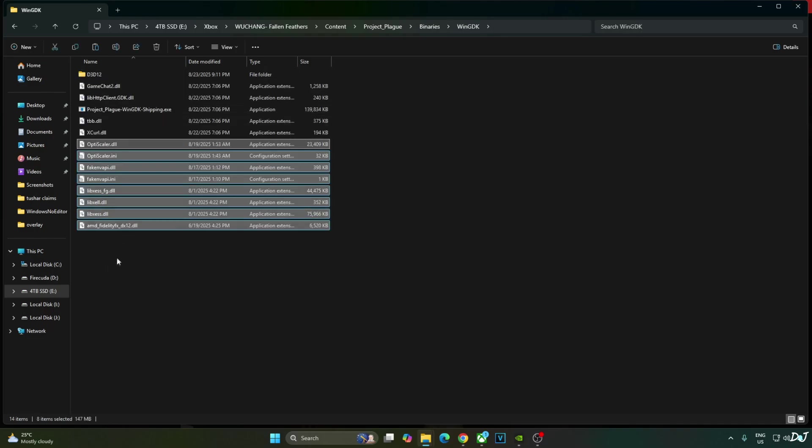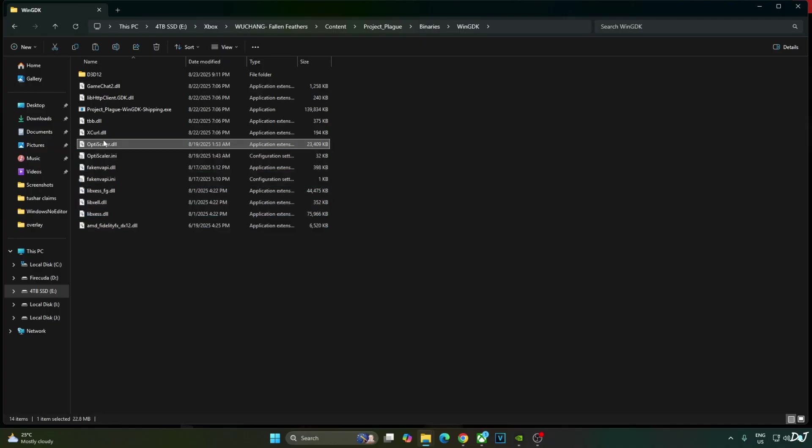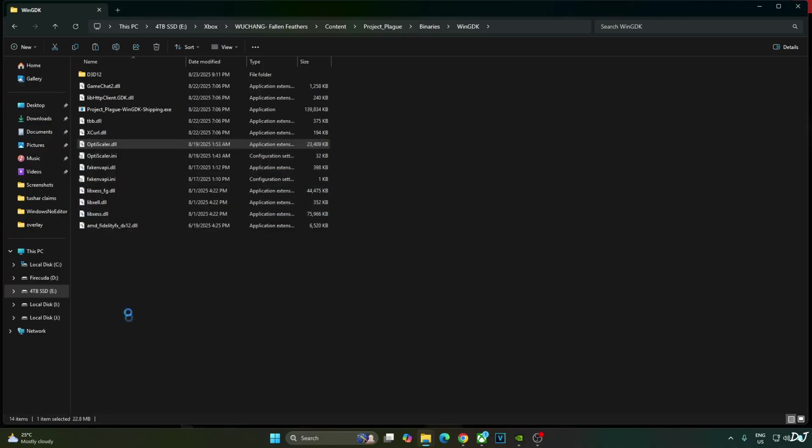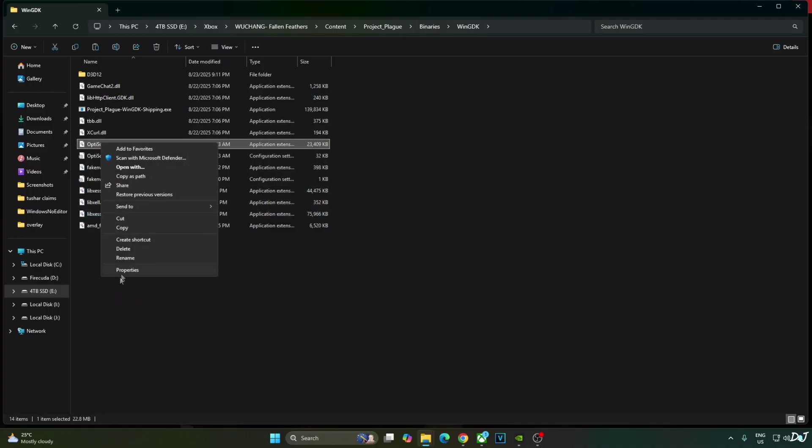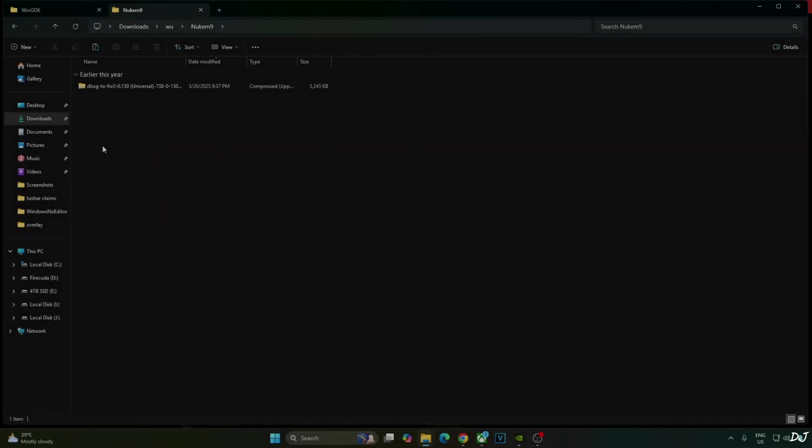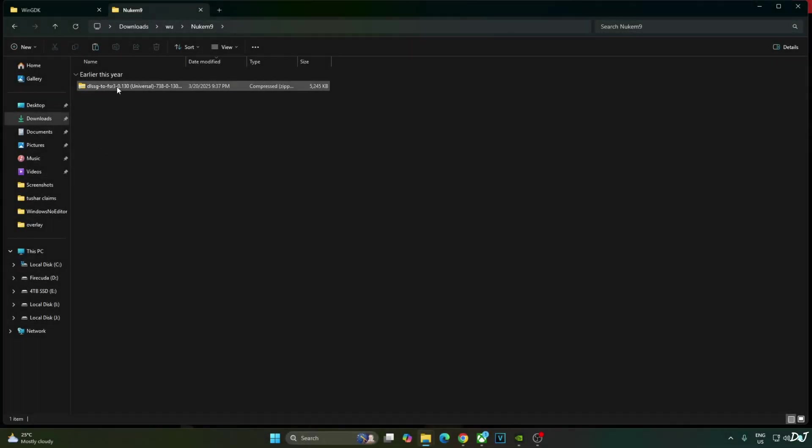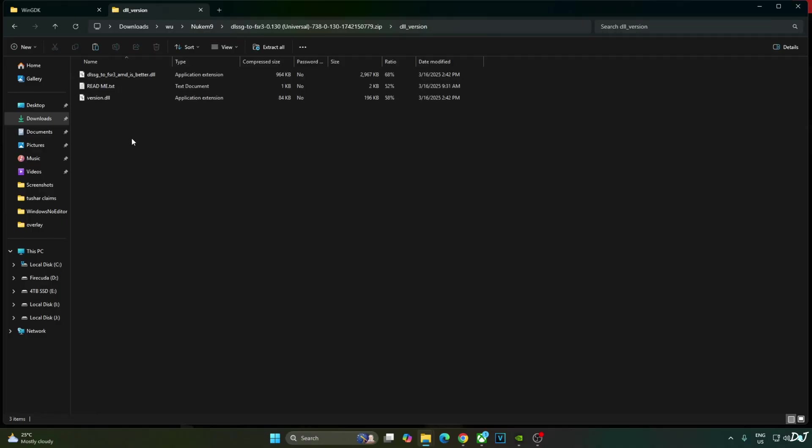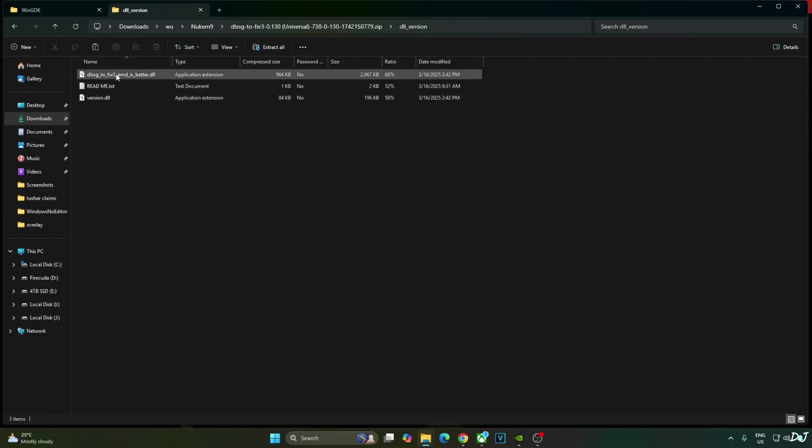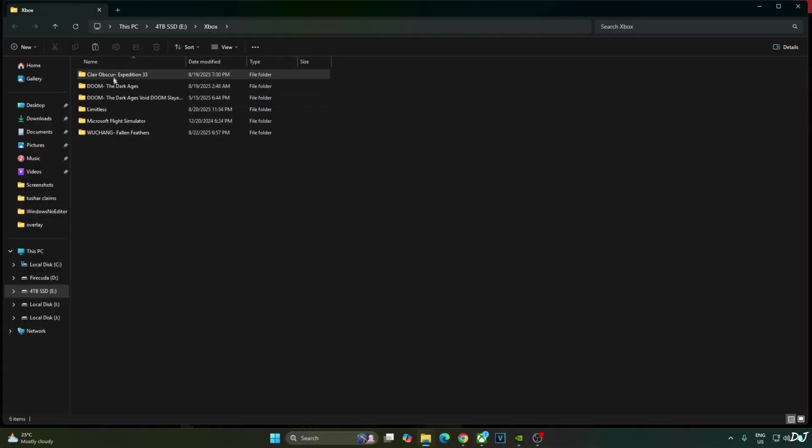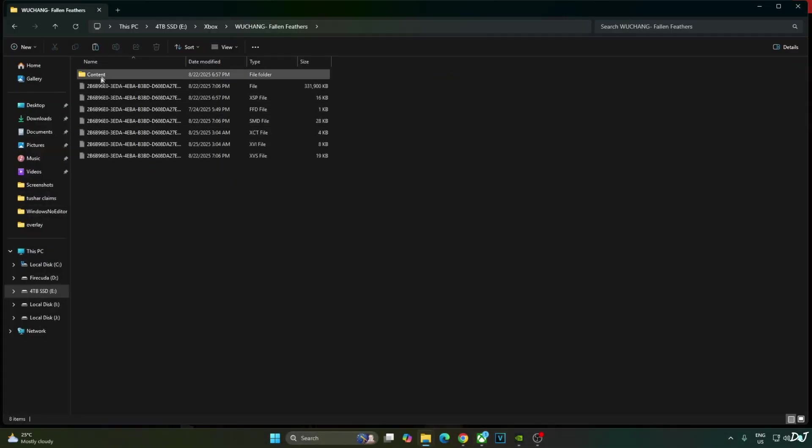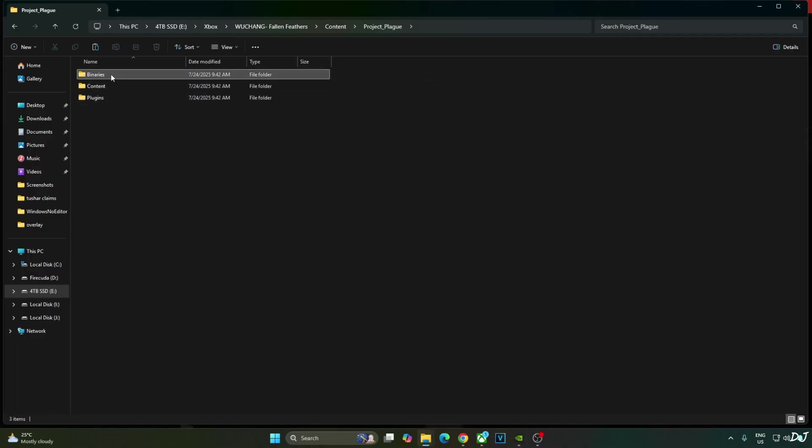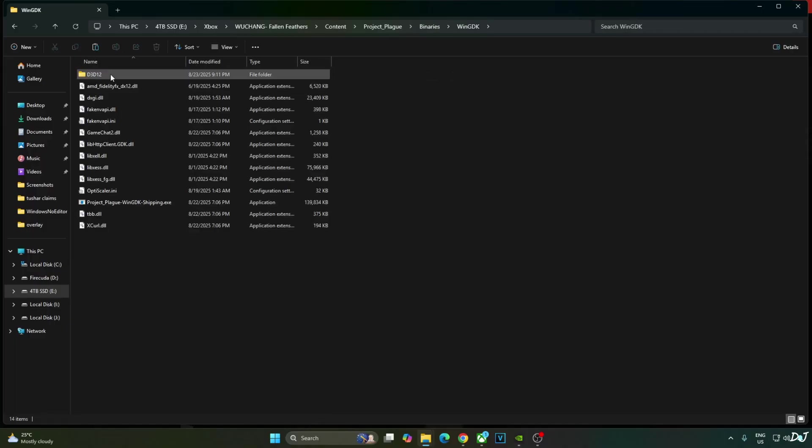Change the name of OptiScaler.dll file to dxgi.dll. Now I will install Nukem 9's mod. Open its archive file. Open DLL underscore version folder. Copy this DLL file. DLSSG2FSR3. AMD is better. Paste it in the same directory where you installed OptiScaler mod. Binary WinGDK right here.